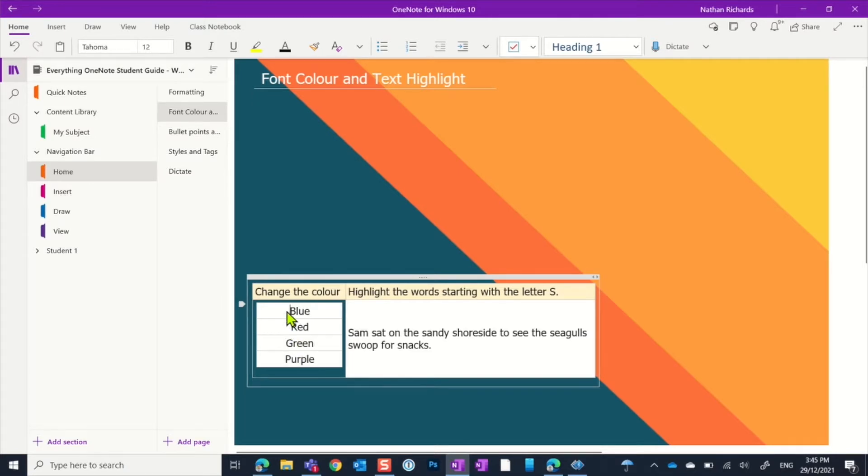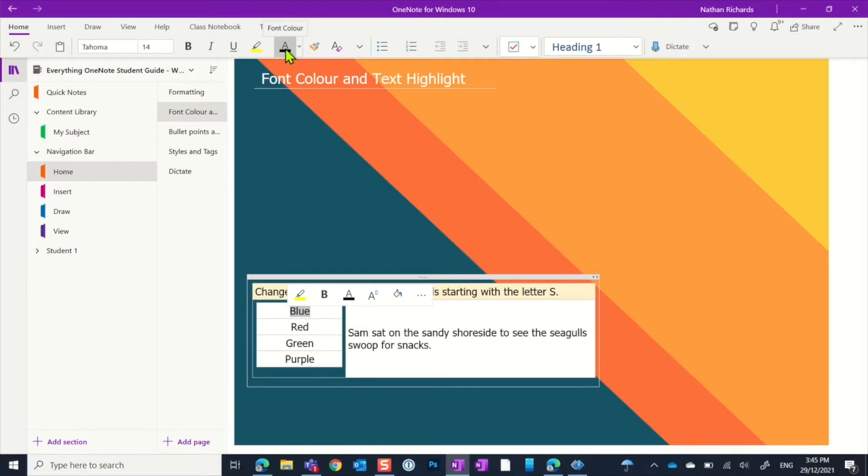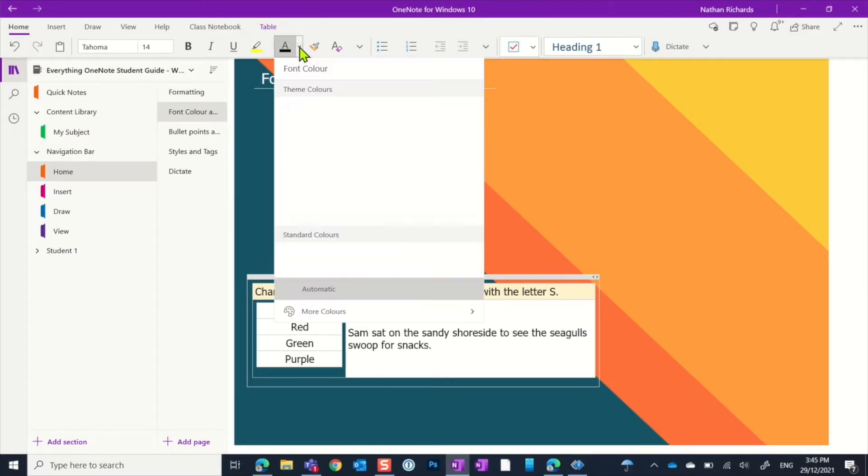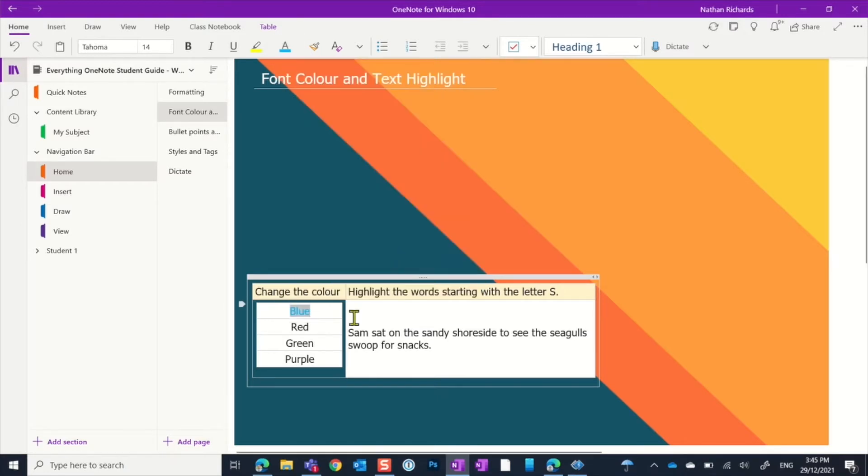To do that, we just simply select blue, for example, and then we can come up to the top here. When we see this font color option with the 'A' and the black underneath it, we can drop down and pick a blue. I might pick one of the standard colors here of blue, and we'll notice that that actual color will change.